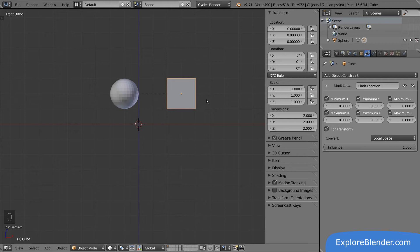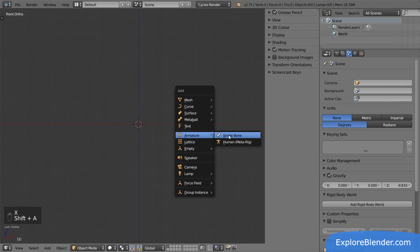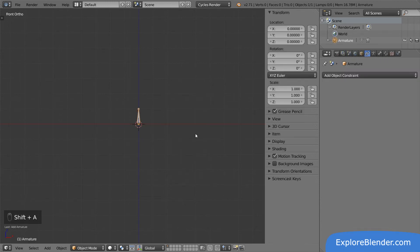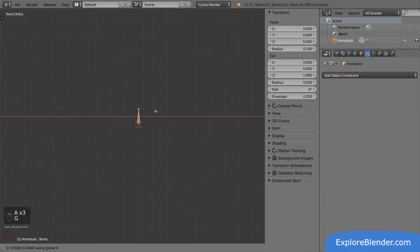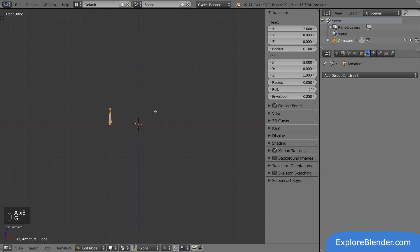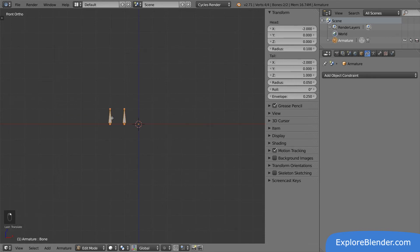Finally, I am going to show you how to use constraints on bones in armatures. Let's remove our objects and add an armature. Enter edit mode and move the bone two units to the left. Copy the bone, move it one unit to the right, and parent it to the first bone. Now we have a parent-child relationship we can use for testing.